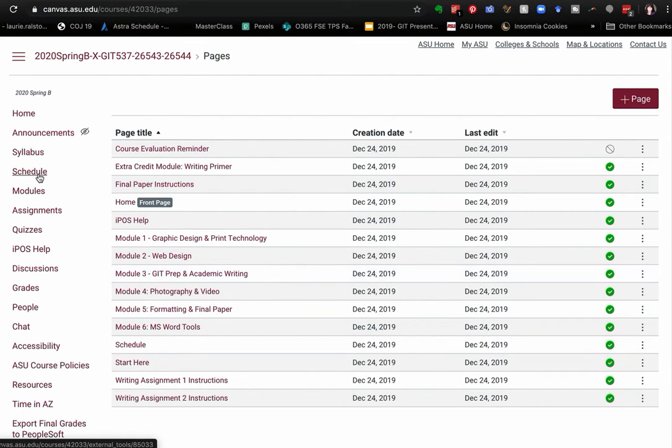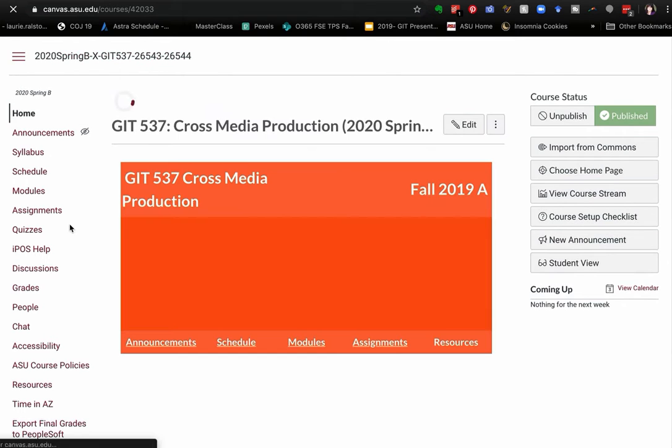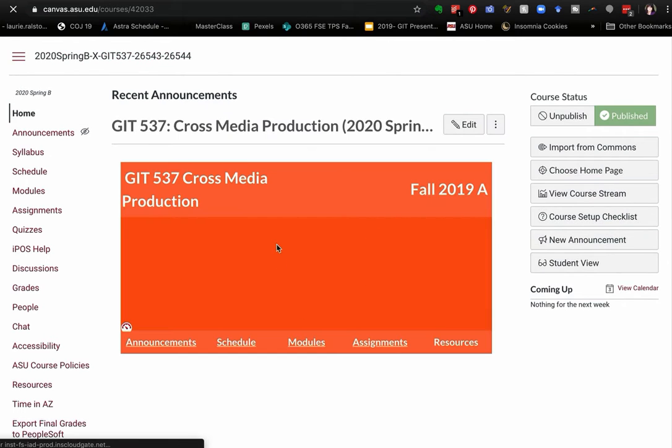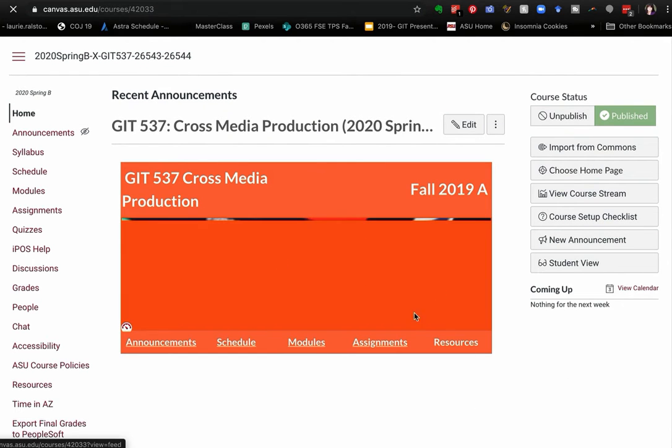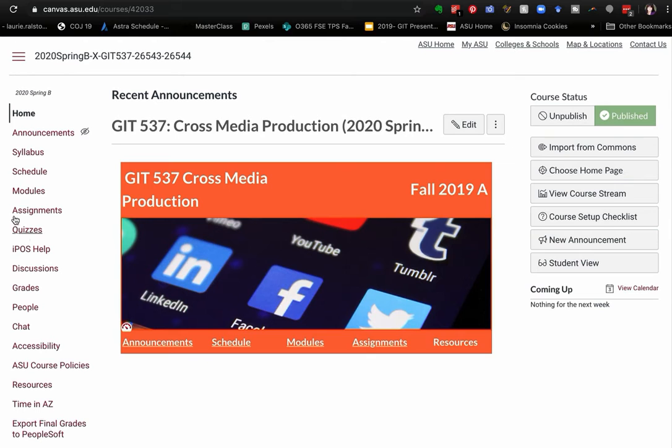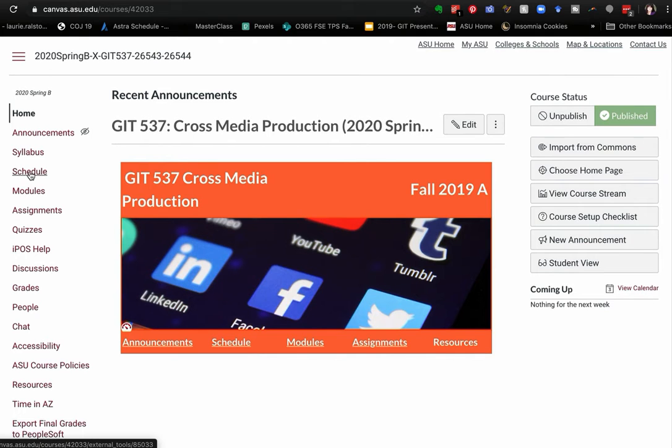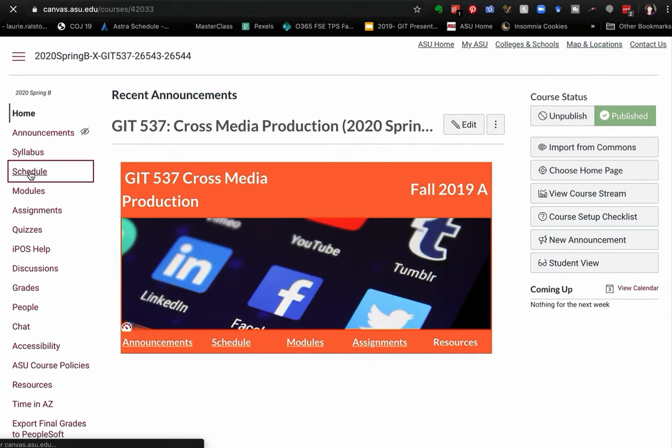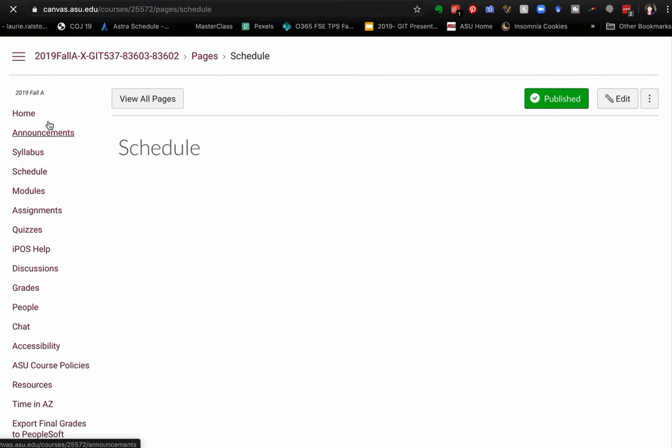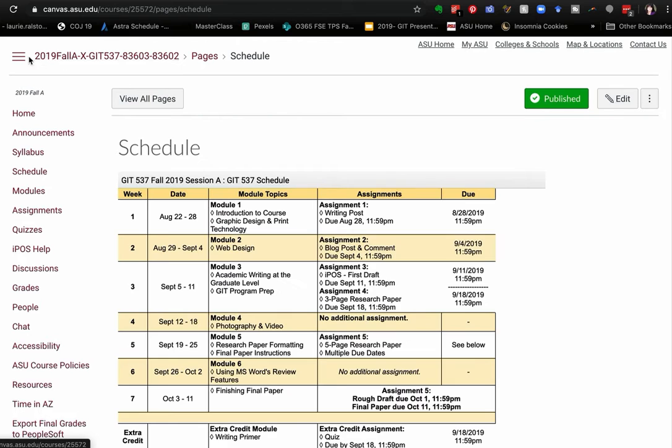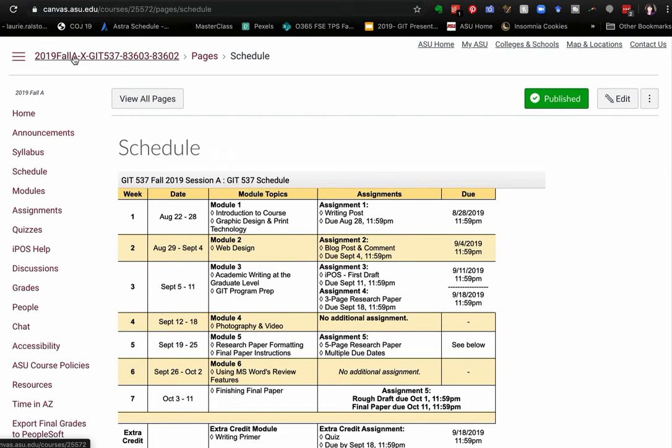Now when a site is copied, it copies all the pages, so they're now on the new site, but it doesn't update these links. So when I, on this new site, if I click the schedule link, you'll see it goes to the previous semester or session, which is not what I want.